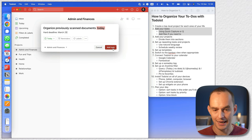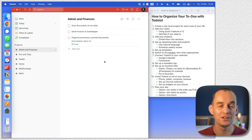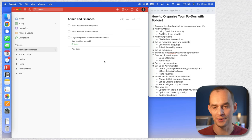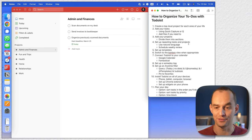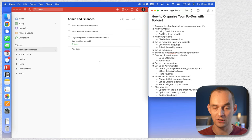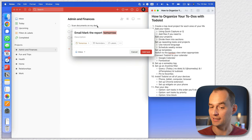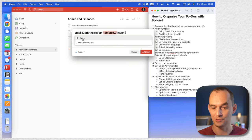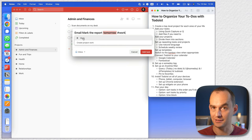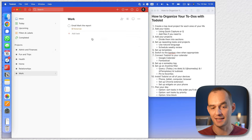Now let's add this task. You can also pull up quick add without having Todoist open. Let's say I'm in Apple Notes — Todoist is no longer the front app. I can go Control+Command+A (on Windows it might be a slightly different command) and say 'email Mark the report tomorrow,' using hashtag work to assign it to the top-level project work. Then I click add task and if I go to work, I'll see the task is in there.